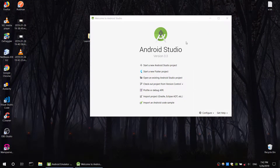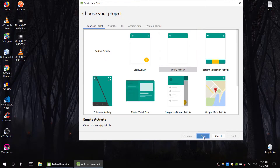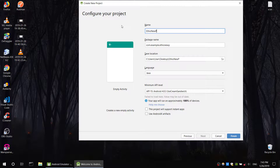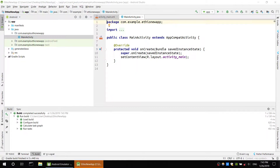Let's create a project. Select empty activity. Projects will be built — all the projects will be built.